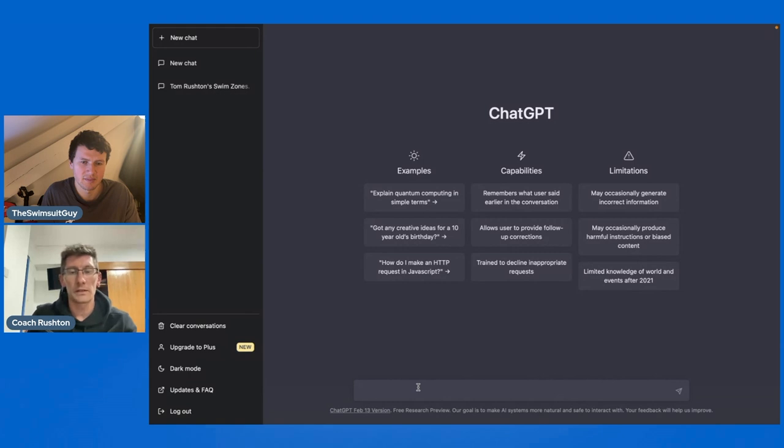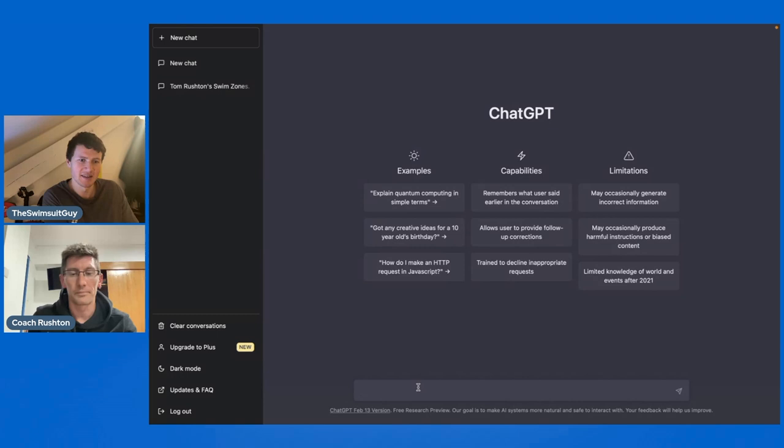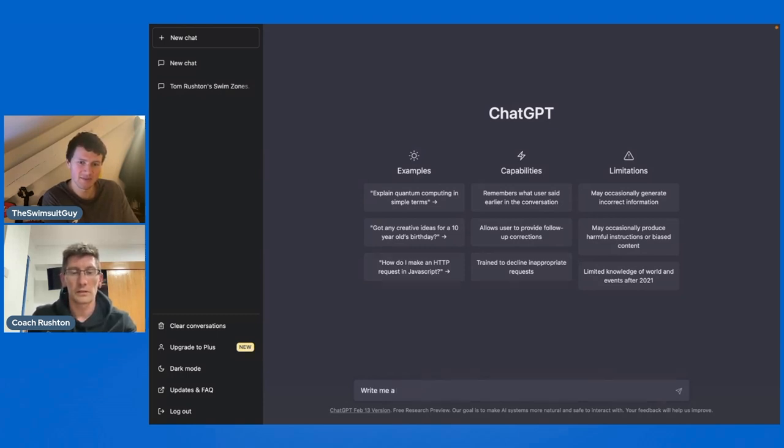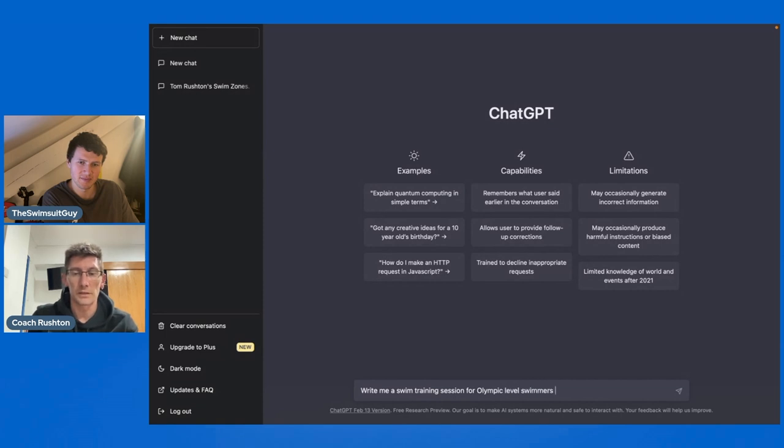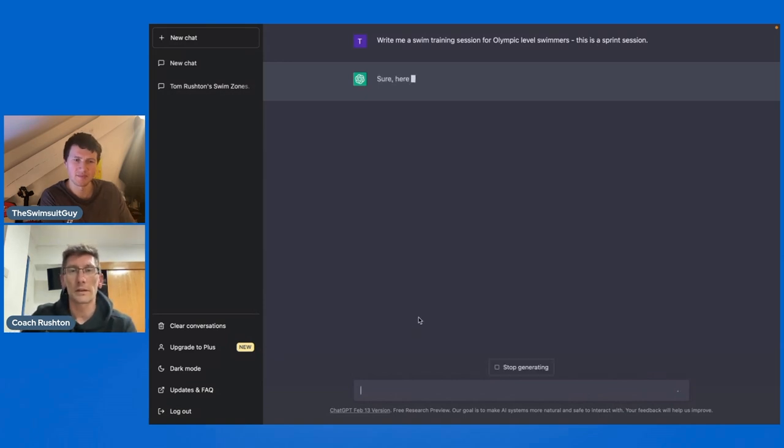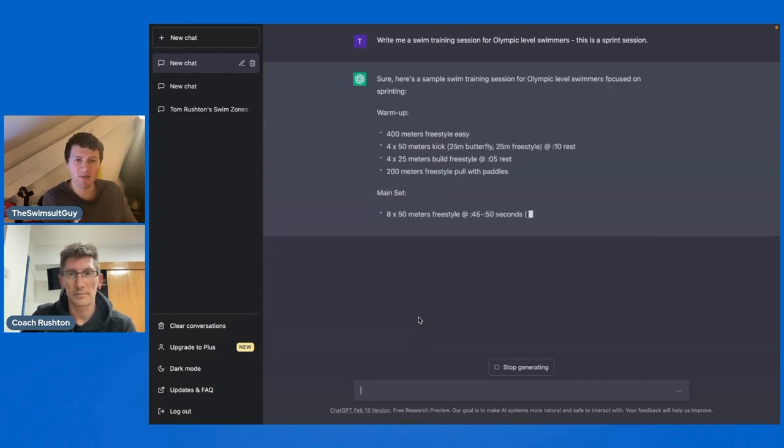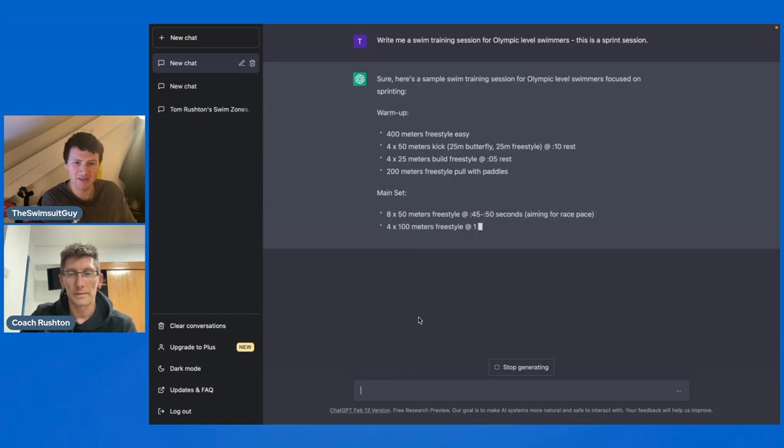But we're not going to use this. We're going to use a new one. We're going to see what we go. But if we'd say, what kind of workout are we going to focus on today, Sonny? Did we decide that? We didn't talk about that. Not yet. Can we do some speed stuff? Yeah. So let's say, write me a swim training session for Olympic level swimmers. I've discovered that that doesn't mean anything to this, but that's fine.